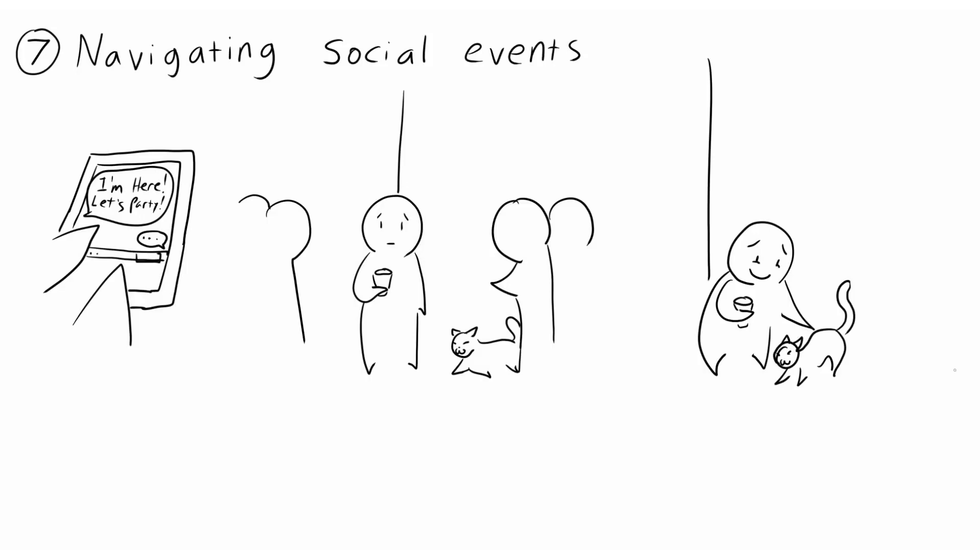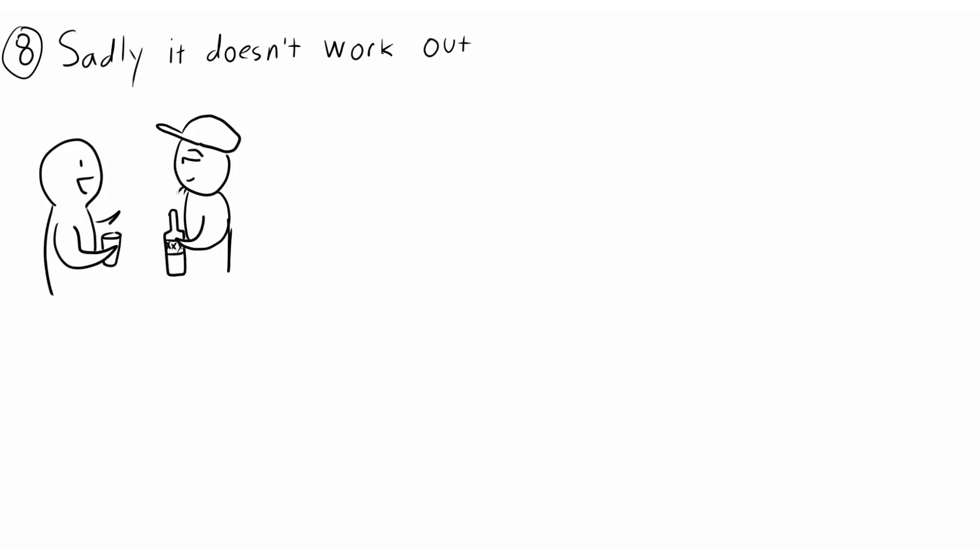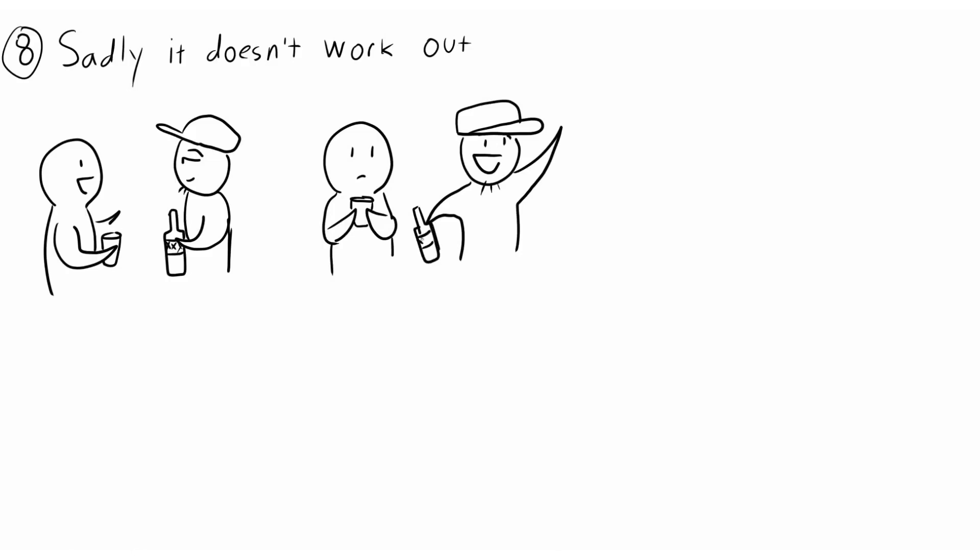8. Sadly, it doesn't always work out. Maybe we don't find the people we're most comfortable with at the event, and any attempt at making conversation results in us getting pushed further aside if we fail. This can take a toll on introverts and exhaust them within seconds.